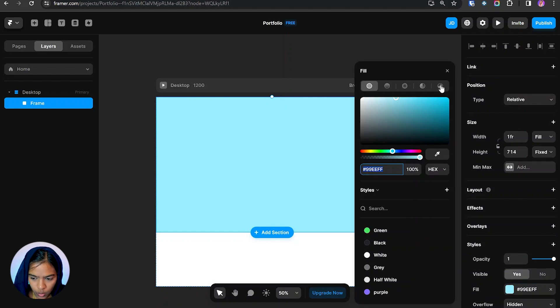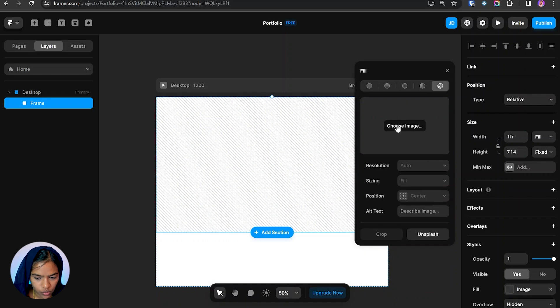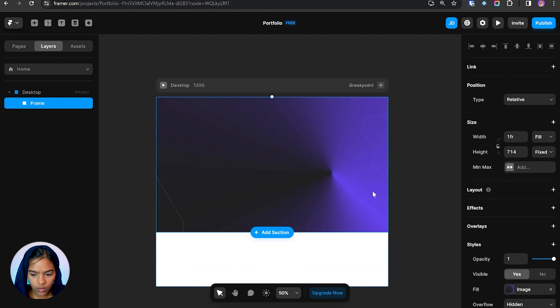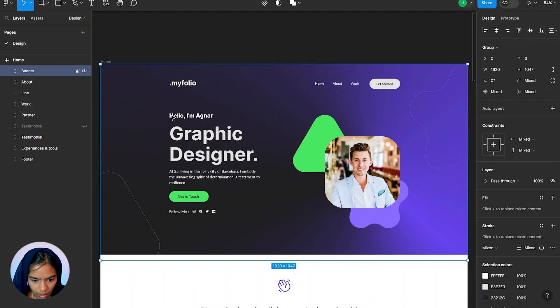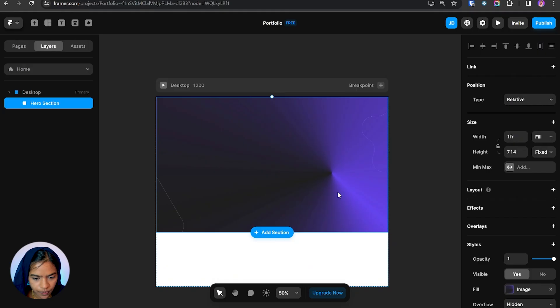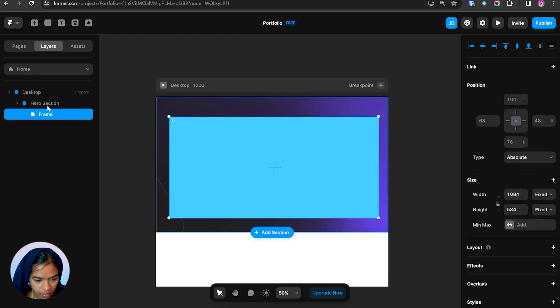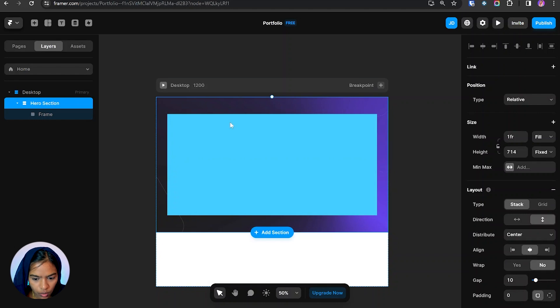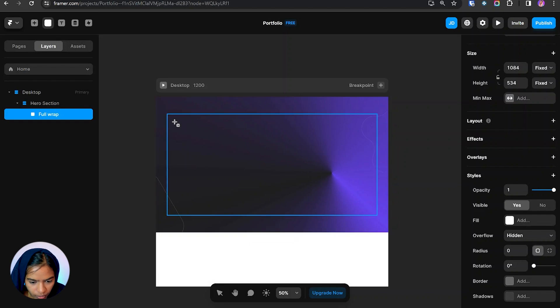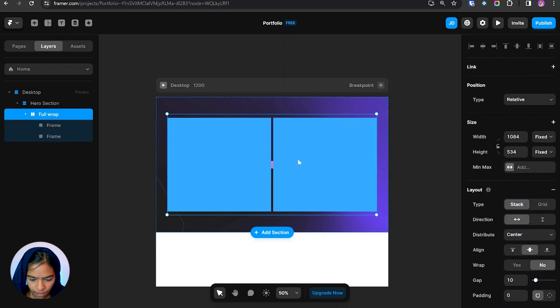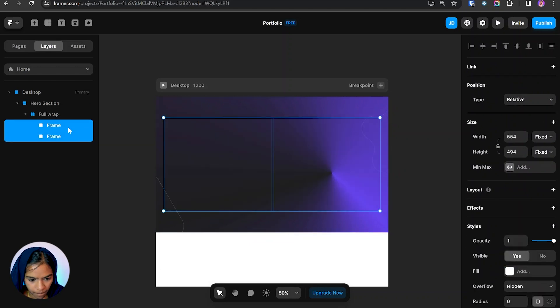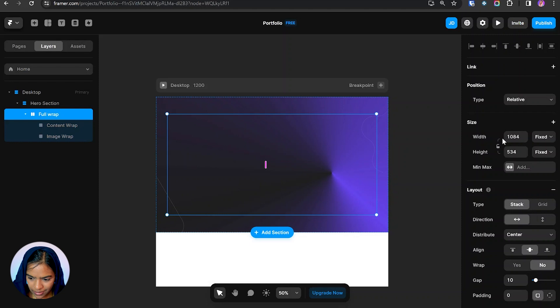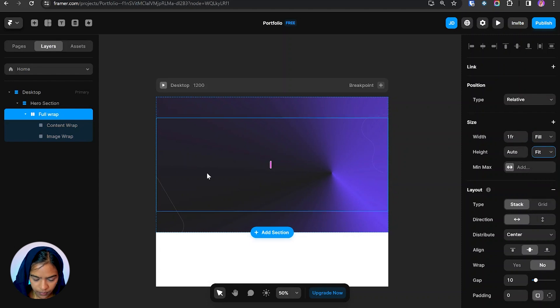Now inside the frame let's add the background. I'm going to the fill, and at last we can see the image, so from here we can choose the image. So we have included the background image. Now we need to add another frame that holds this text and image. Let me add another frame and make this hero section to stack in order to align it properly. Again inside, we need two frames. So let's add two frames. Coming to the content wrap, let's set the width to relative. This full wrap takes the fixed height and width, so let's make the width to fill and height to fit.